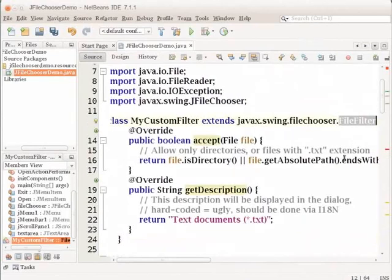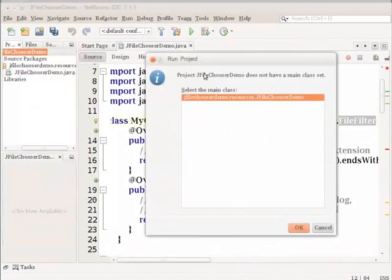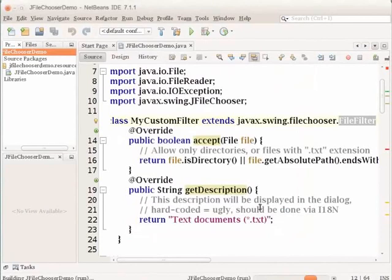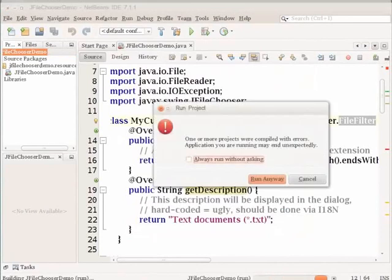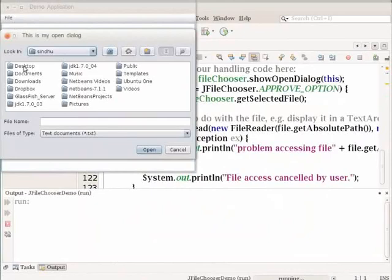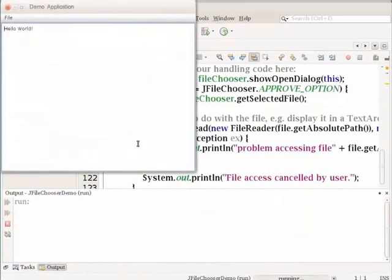Right-click the JFileChooserDemo project in the project window and select Run to start the sample project. In the Run Project dialog box, select the JFileChooserDemo.resources.JFileChooserDemo main class. Click OK. In the running demo application, choose Open in the File menu to trigger the action. Open any text file to display its contents in the text area. Let me select the sample.txt file and choose Open. The file chooser displays the contents of the text file. To close the application, select Exit in the File menu.